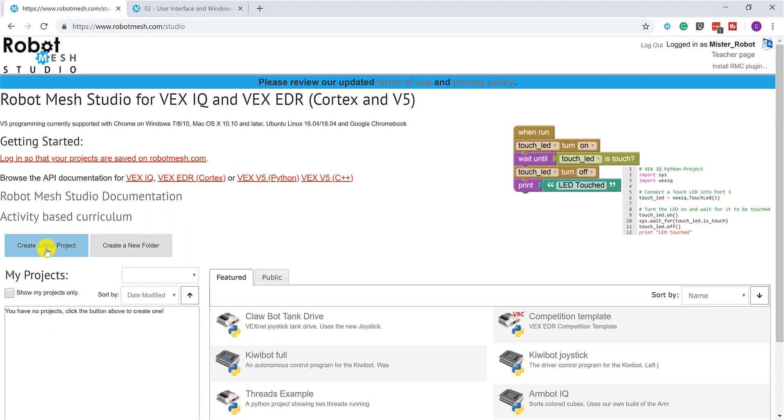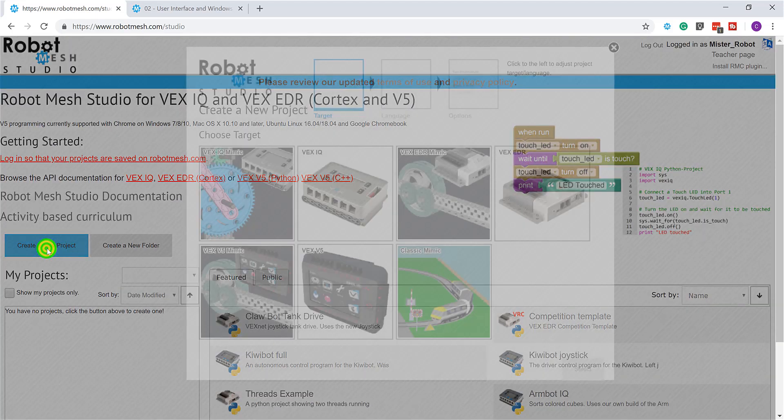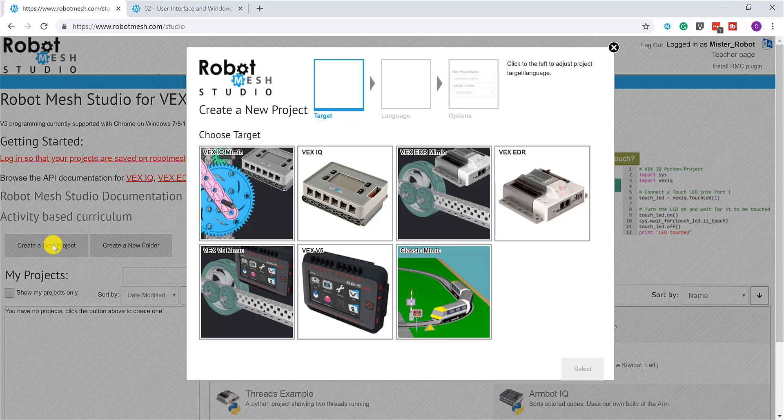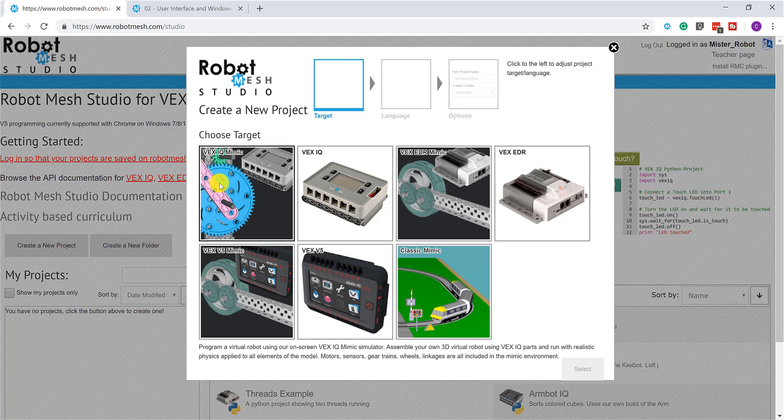So let's create a new project. I'm going to click this button. It's going to ask me for my target platform. So Robot Mesh Studio can be used to program either a physical VEX robot or a simulation of a VEX robot, either IQ or V5 or Cortex for that matter. And so what we're going to be focusing on in this video is on creating a Mimic or a simulation of a VEX IQ robot. So to do that, I'm going to click on VEX IQ Mimic as my target platform.